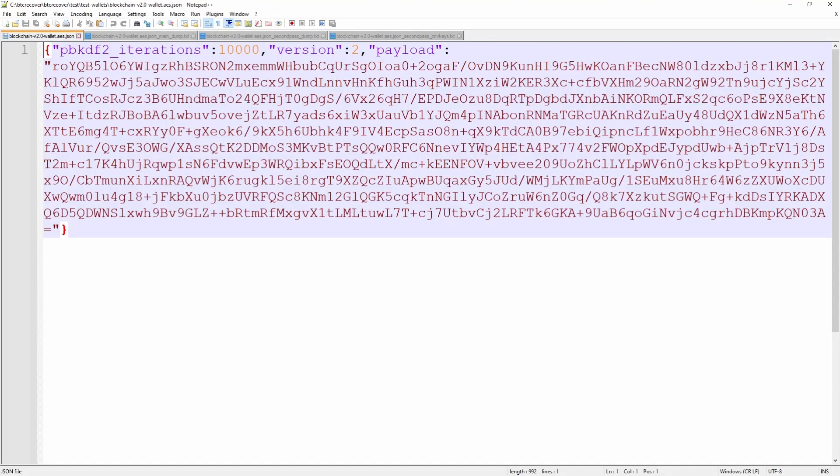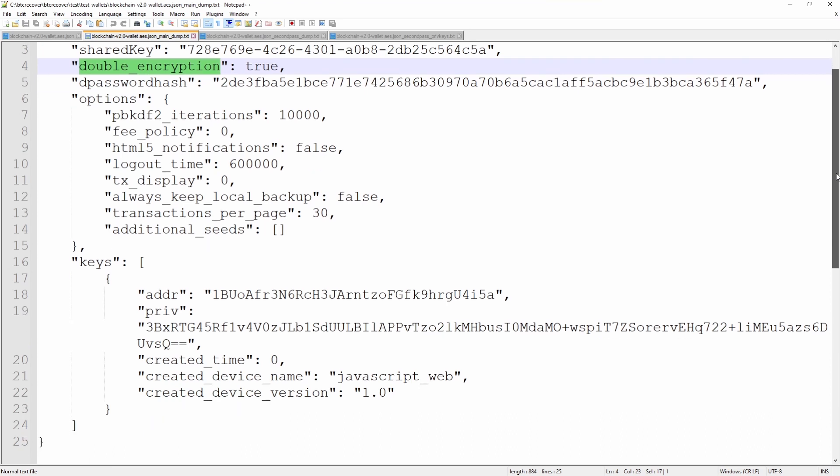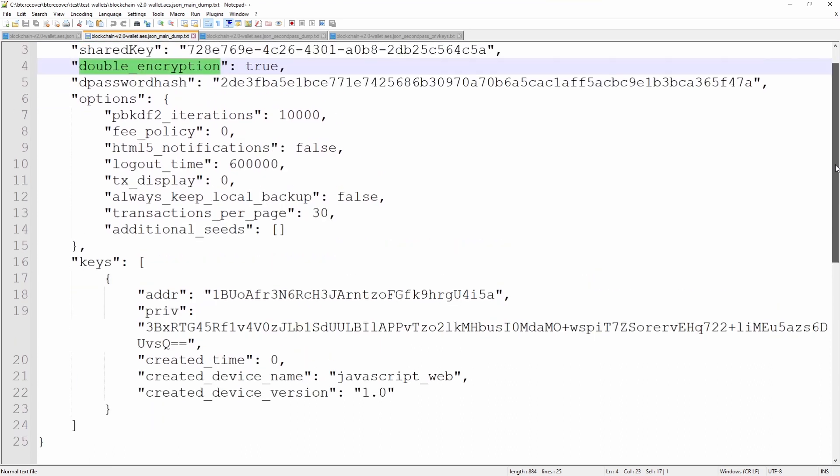To understand more about what this error message means for the private key to be the wrong length, we have to look at what goes on behind the scenes inside blockchain wallets. What I have here is a blockchain wallet. This is what is stored on the blockchain.info or blockchain.com servers. All of that decrypts to this. We can see this one has double encryption turned on too.